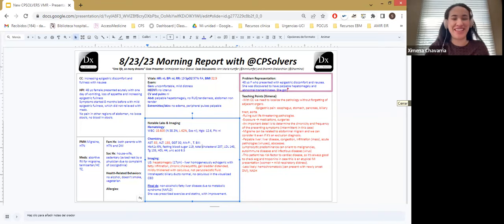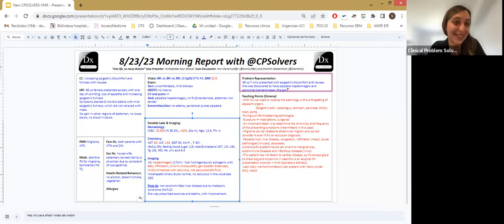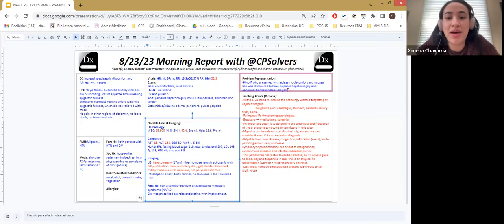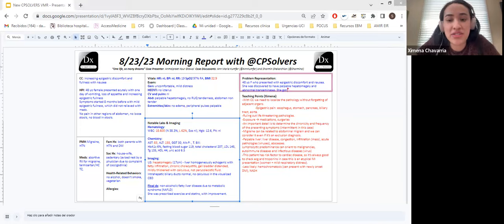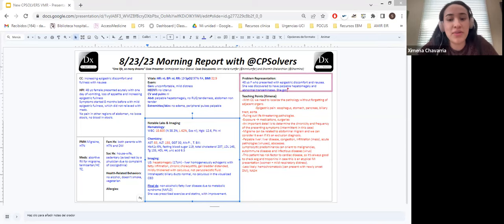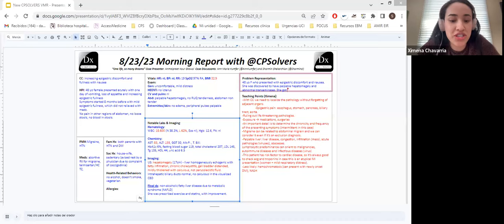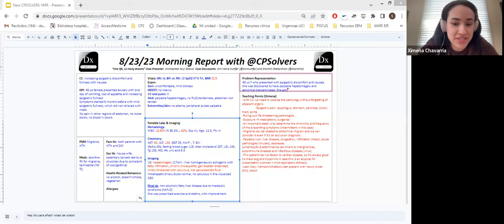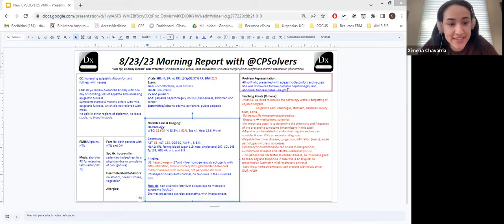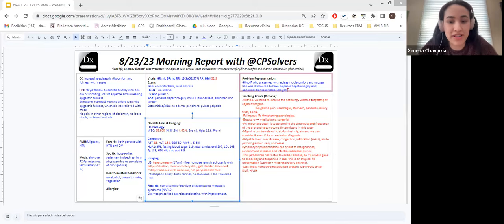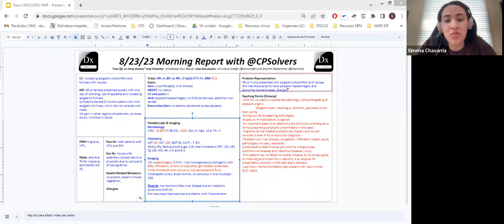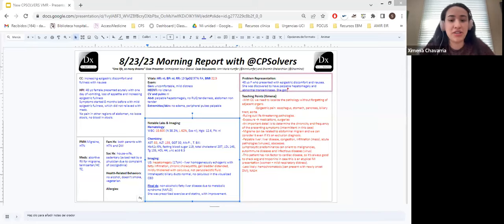Okay so we had a 48 year old female patient who presented to the ED with epigastric discomfort and nausea. She was discovered to have a palpable hepatomegaly and some abnormal transaminases. So she got an ultrasound and she was discovered to have non-alcoholic fatty liver disease probably due to metabolic syndrome.